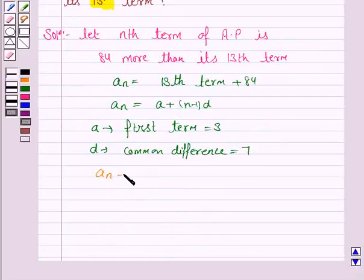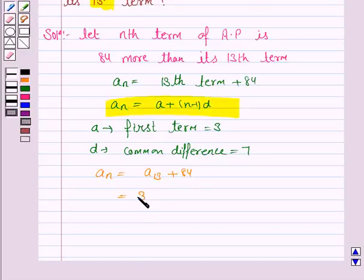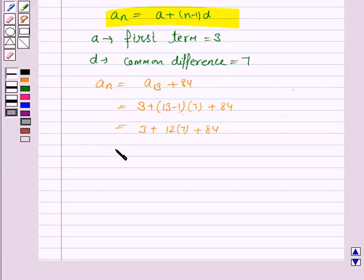Using this, the nth term a_n is equal to the 13th term a_13 plus 84. Now we find a_13 using the formula: a is 3, plus (13 minus 1) into 7, plus 84. This is equal to 3 plus 12 into 7, plus 84, which equals 171.